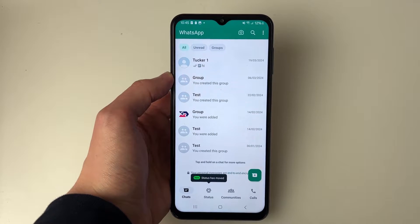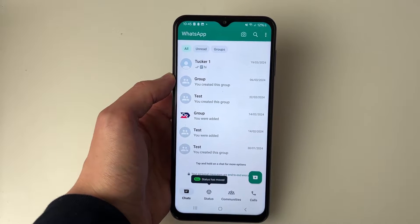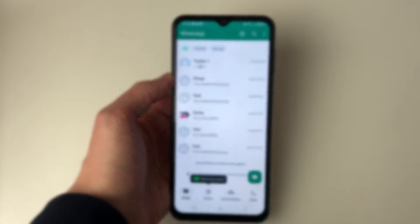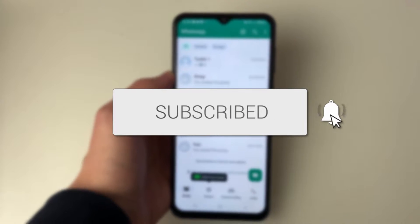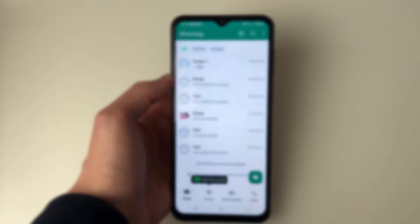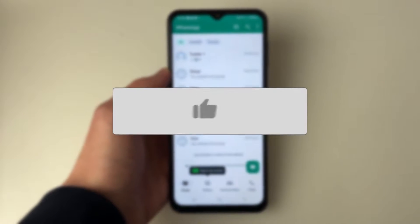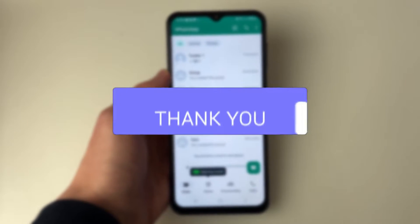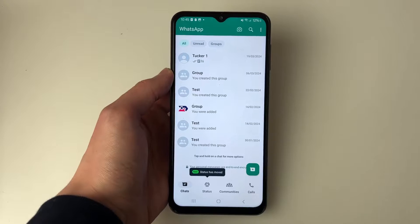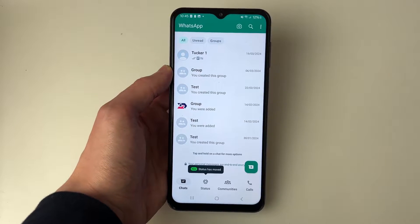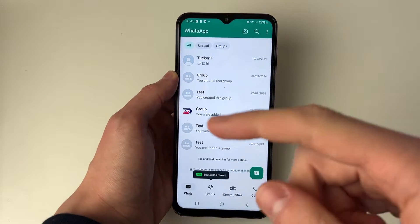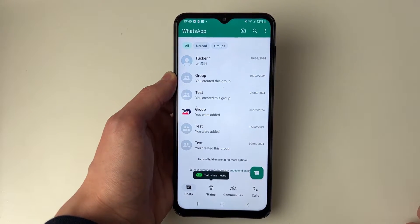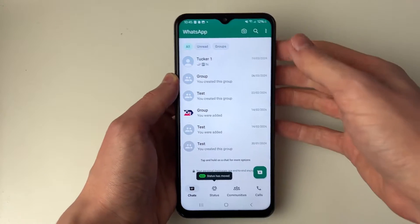We'll guide you through how to use two WhatsApp accounts on one Android phone. There are two different ways you can do this. The first way is we can have multiple accounts in the one WhatsApp app.